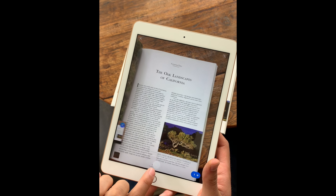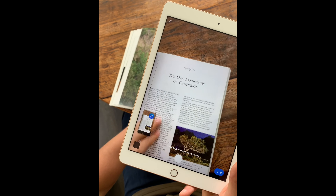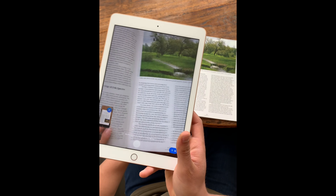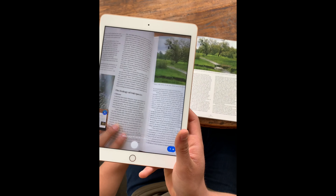This is a quick video tutorial on how to scan physical text using the Speechify iPad app. The first thing I want to do is launch Speechify and then click on the scan button in the bottom left.